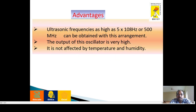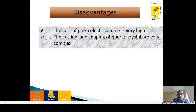Advantages of this piezoelectric oscillator: it can produce a maximum frequency of 5 × 10⁸ Hz, or 500 MHz. The output of this oscillator is very high, and it is not affected by temperature and humidity. The drawback is that the cost of the piezoelectric crystal is very high, and cutting and shaping of the crystals is very complex.